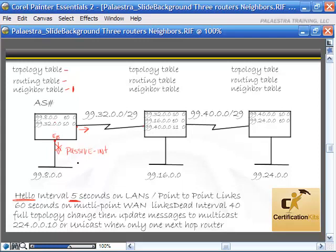We would use passive interface because there aren't any routers on this side of Router A. We'll call this Router A, Router B, and Router C. If this was on a multipoint WAN link like a Frame Relay link, it would send hellos out every 60 seconds, slowing them down a little bit in a Frame Relay environment — that's a multipoint WAN link.